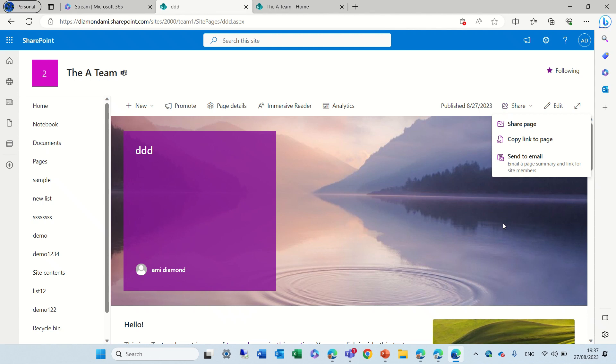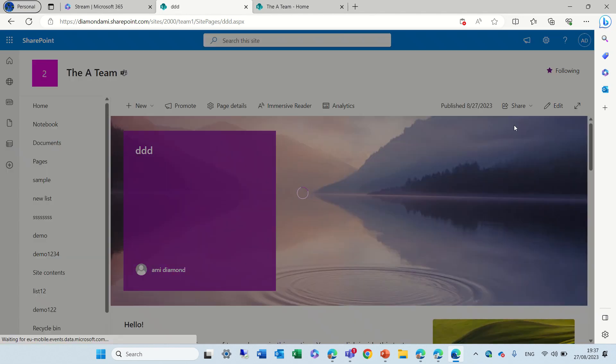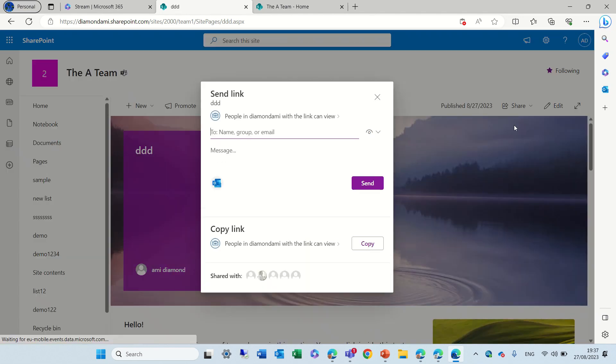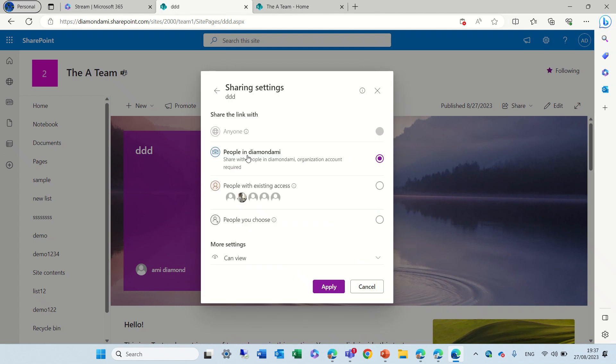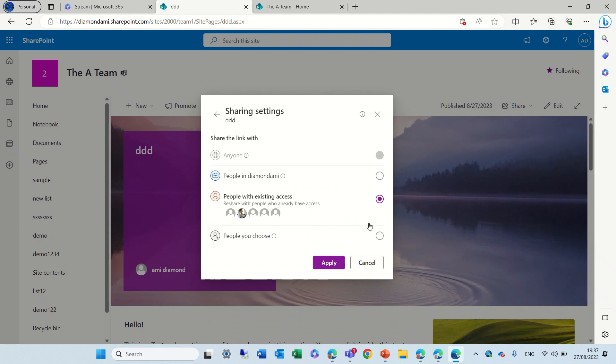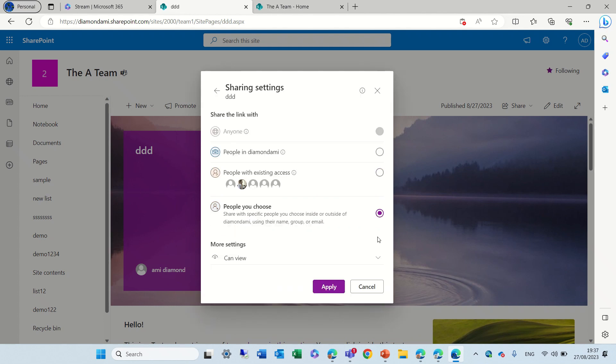So, let's check each one of those and what they are. Share page gives us a possibility to share only the specific page. You can choose if it's people in your tenant, if it's existing people, or you can choose specific people.